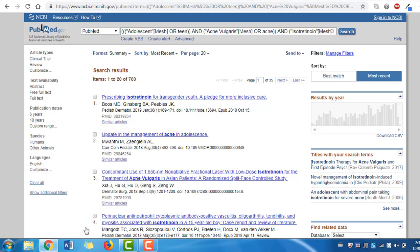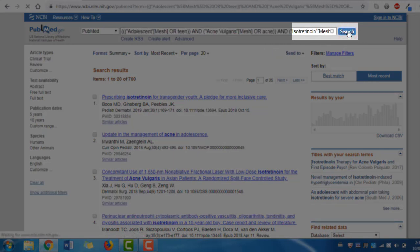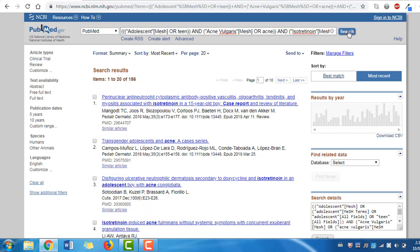To be even more precise, you can also add keywords to your search. In this case, we might be interested in reading case reports on this topic, so we can add AND case report in our search box at the top of the screen. At this point, you may want to start looking at your search results a little more closely, so you will want to change the display.